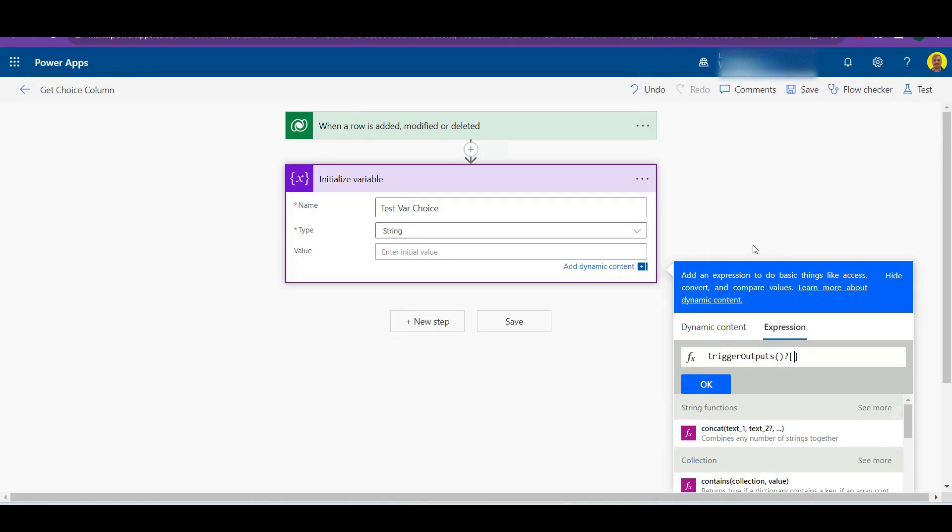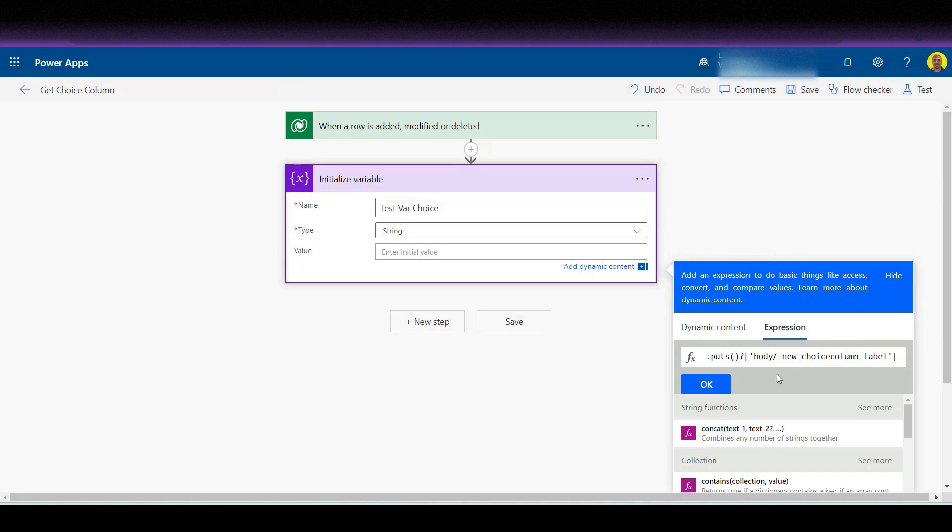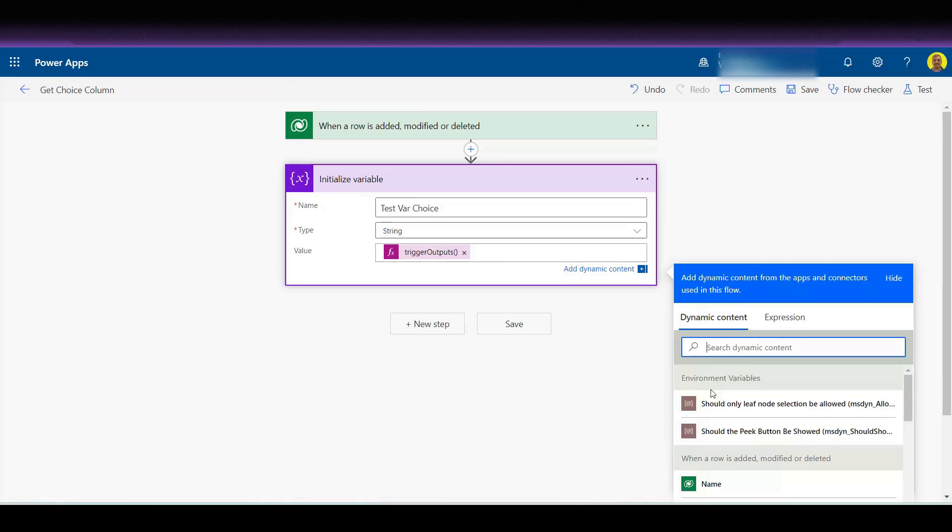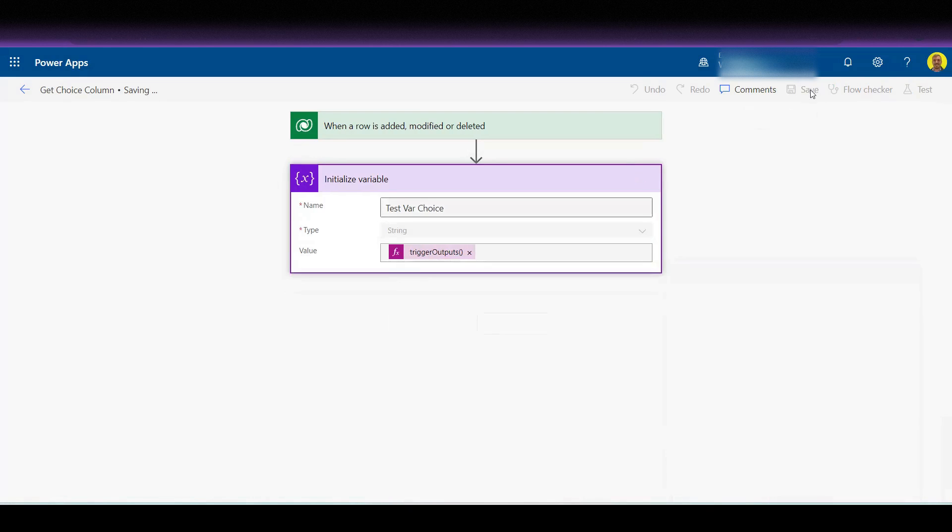And then what we want to do, so I'll put this command in the description of the video, basically we want to do a single quote, we want to do body, and then we want to add that value that I've just talked, so the new choice column label.